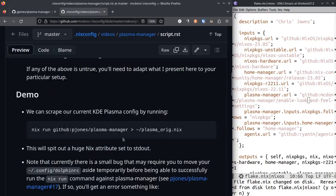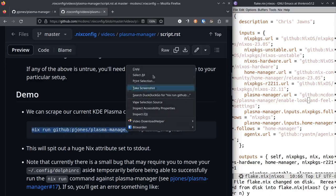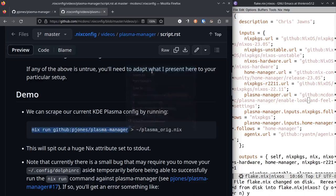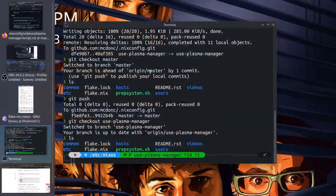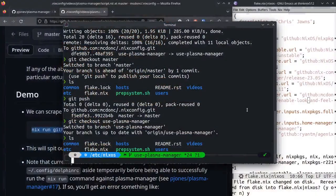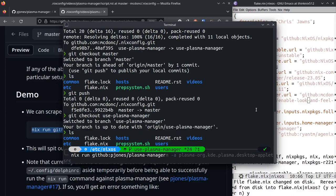The scraper bit that I was mentioning before is most easily run by using this nix run command. I'm just going to copy it here and we'll run it. Let's see, where's my terminal, there it is. When we run this, what it will do is it will spit to standard out a nix attribute set.